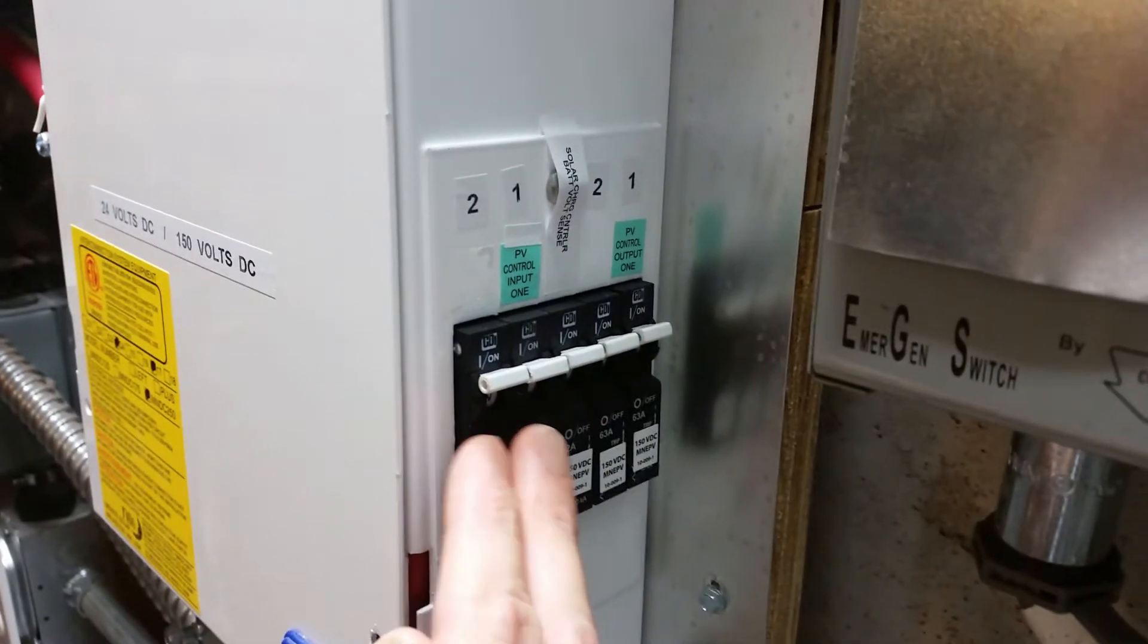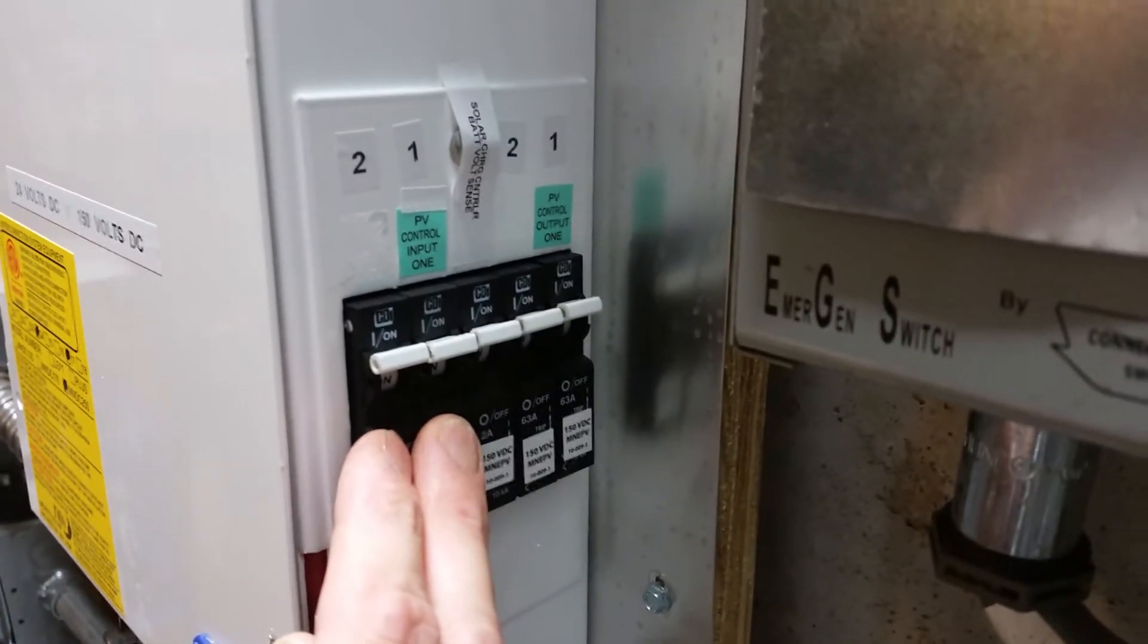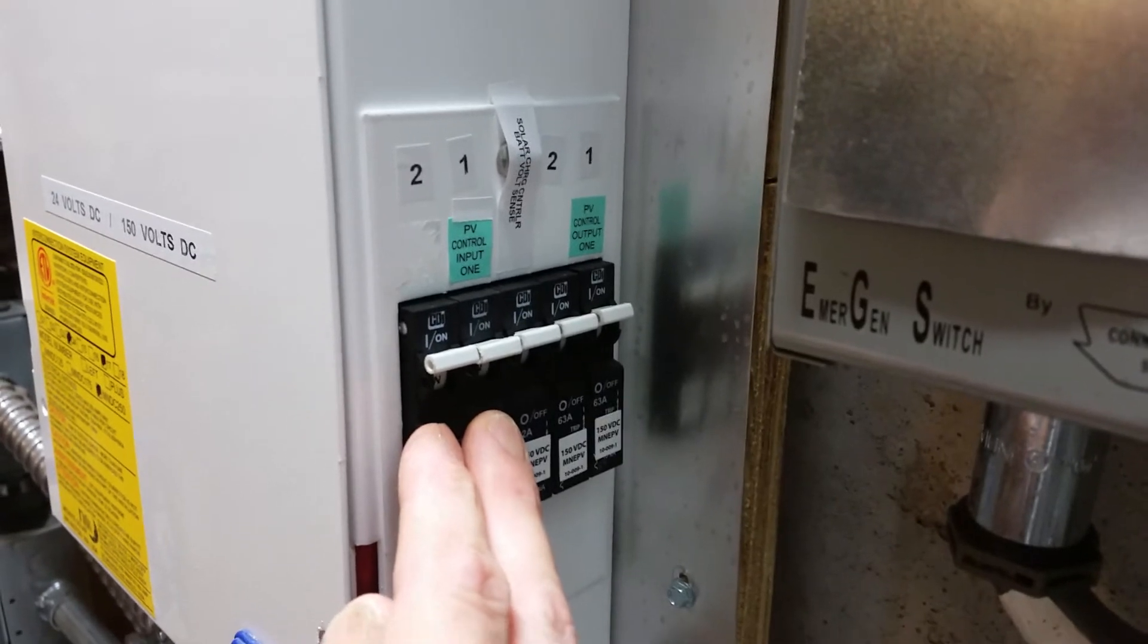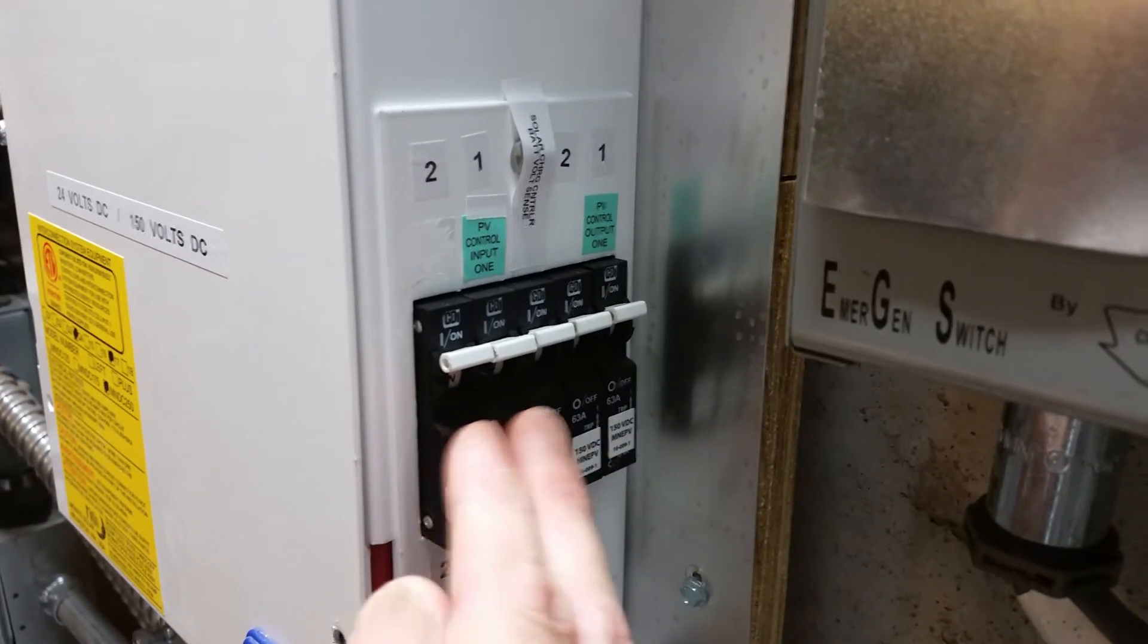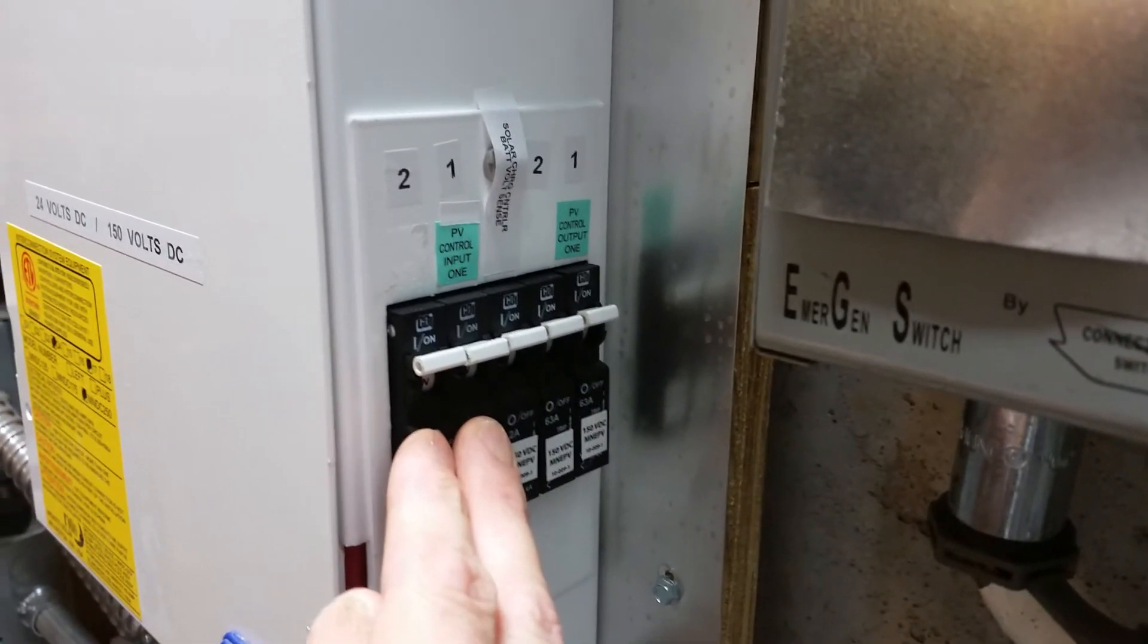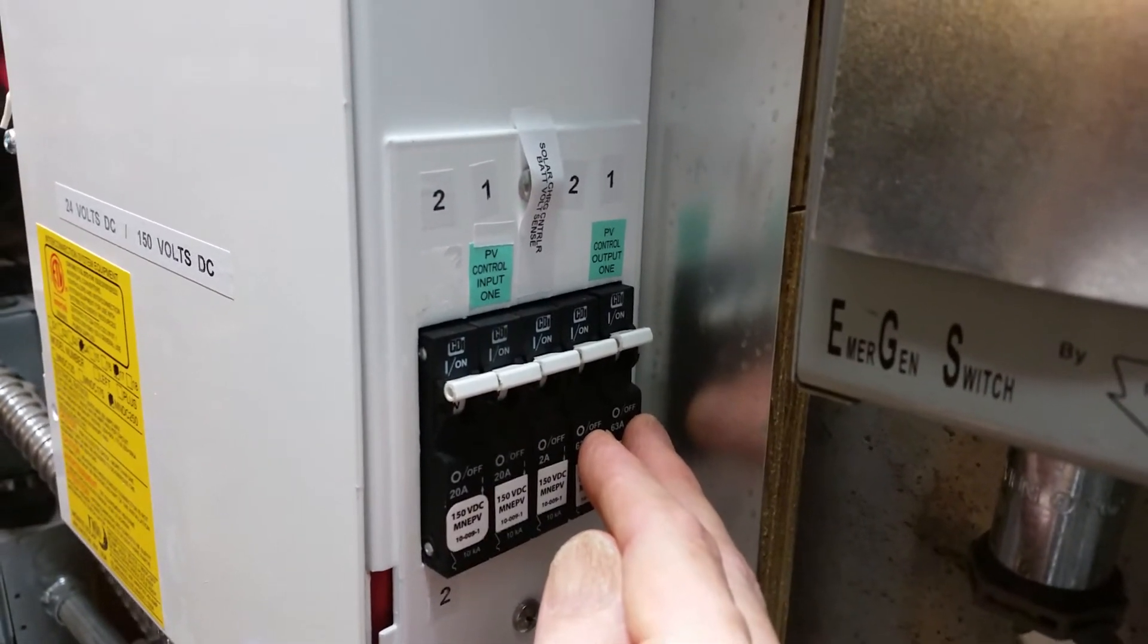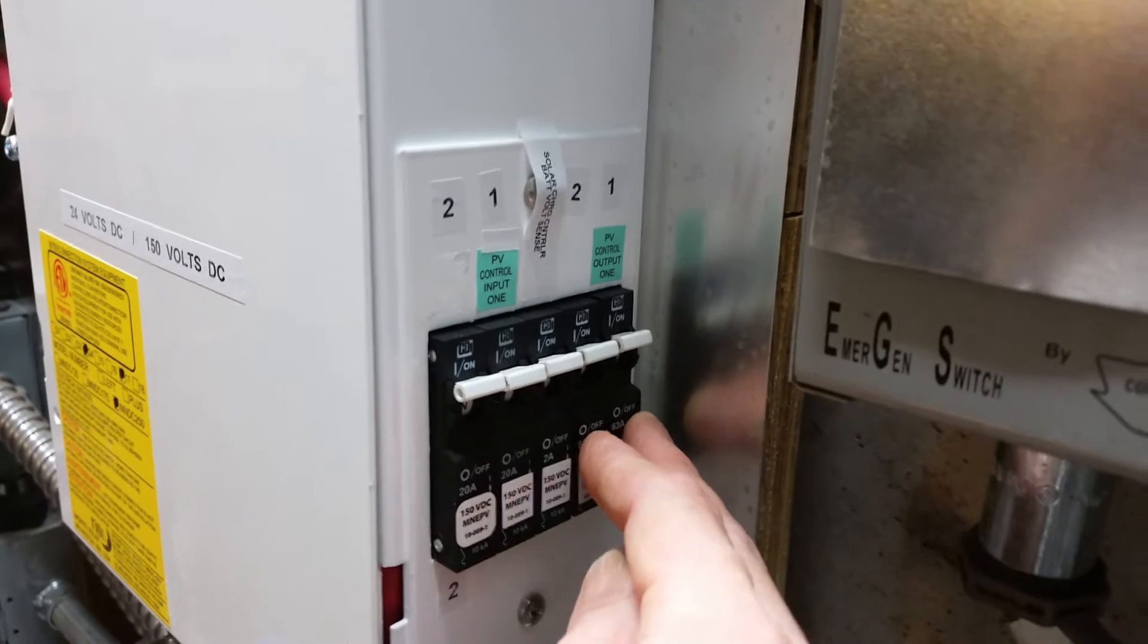These two are the 24 volt nominal power to each charge controller. These two on the left side of this bank are the solar panel power coming in, so this is the 150 volt rated power coming in, and this is the 24 volt nominal power in and out of those charge controllers.